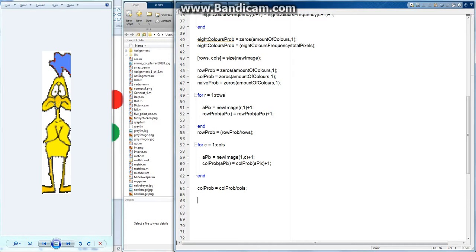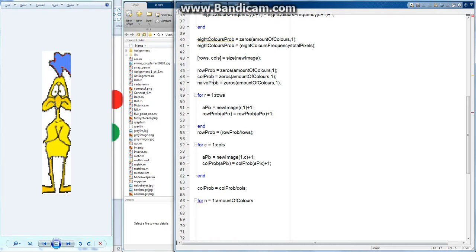So for n equals 1 to amount of colors, because amount of colors is 8, and both row probability, column probability, and naive probability have 8 indexes.